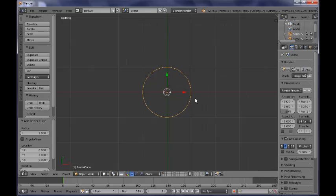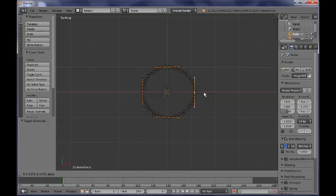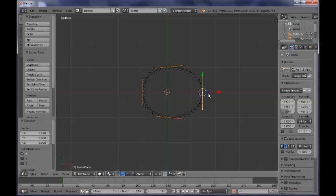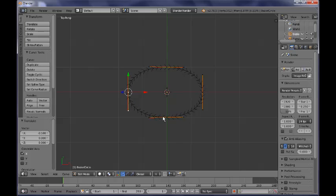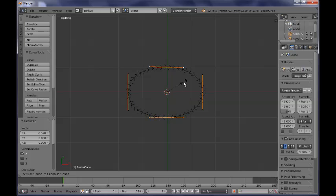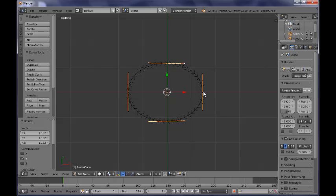Now that we have the circle, tab into edit mode and select any one of the handles and just drag it a little bit until you have this oval shape. Now you could select also those handles here and scale them up a little bit by pressing SY until you get the overall shape of a racket net.